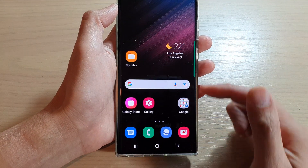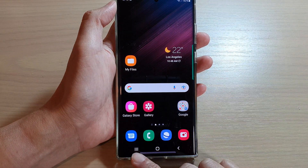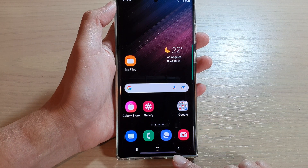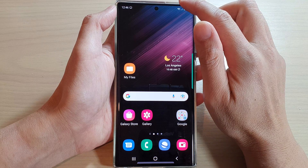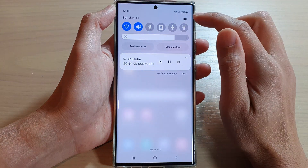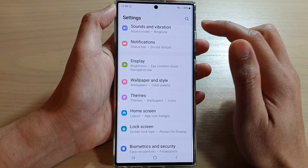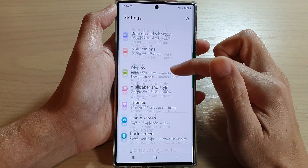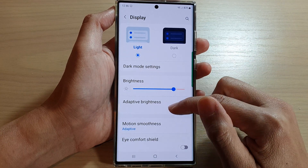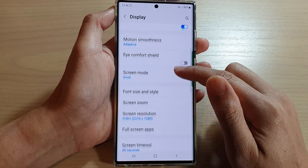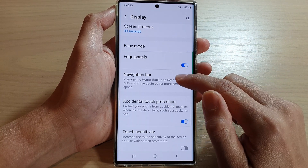To configure how you can use your navigation bar, first swipe down at the top and tap on the settings icon. In settings, go down and tap on Display. Then swipe up to go down and tap on Navigation Bar.